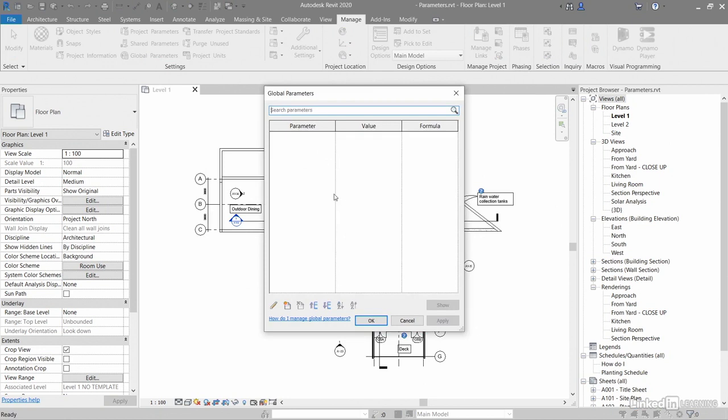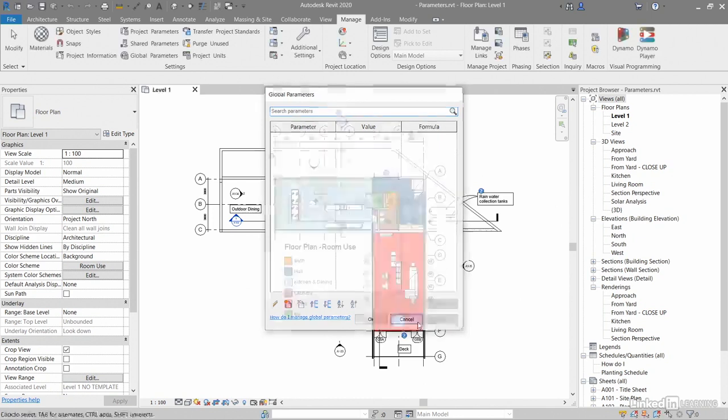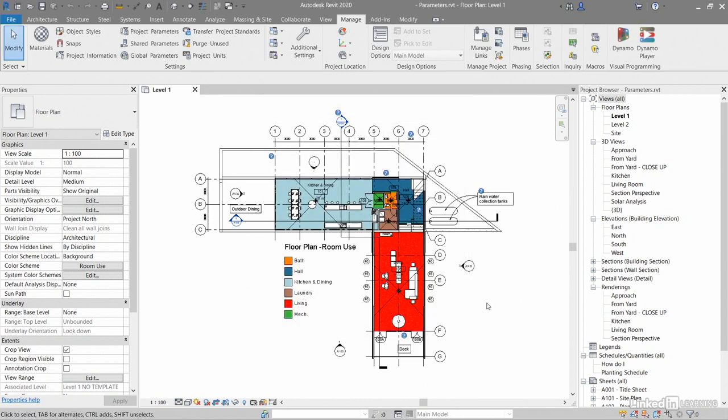If you've got certain Parameters, you can add them in here, and you can add the Values, and then you can create a formula, like I said, when you're calculating the area of a weirdly angled piece of glass, for example. I'll click on Cancel, and we'll finish there.